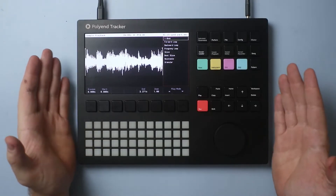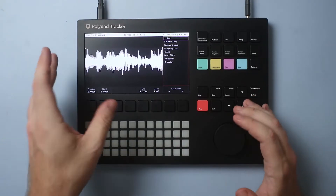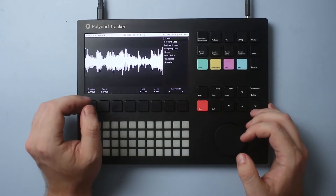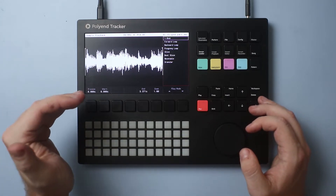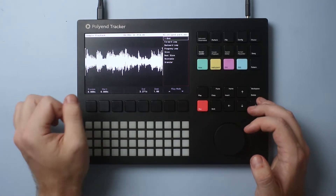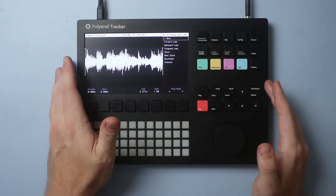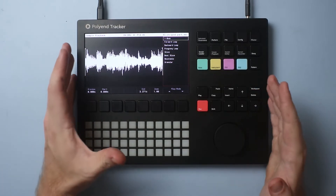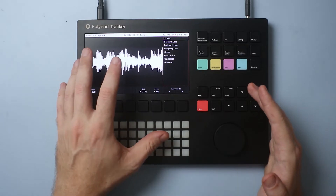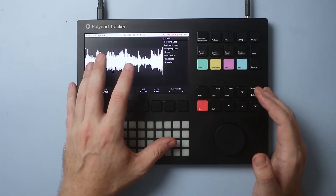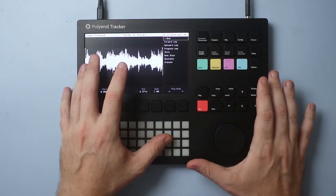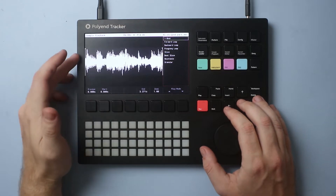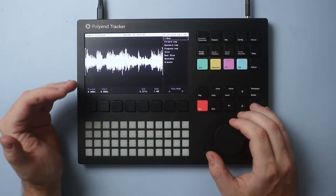We're back with the Polyend Tracker and we're going to look at the mastering section. I've captured a snippet off the radio just for demonstration — we don't need to know what song it is. We're just looking at the waveform itself. When it comes to mastering, I would say have a look at the mixing video I've done for the Polyend Tracker if you haven't already, because mastering is that last couple of strokes to get your mix sounding really nice. I've used a radio capture to demonstrate what we're looking for in terms of loudness.